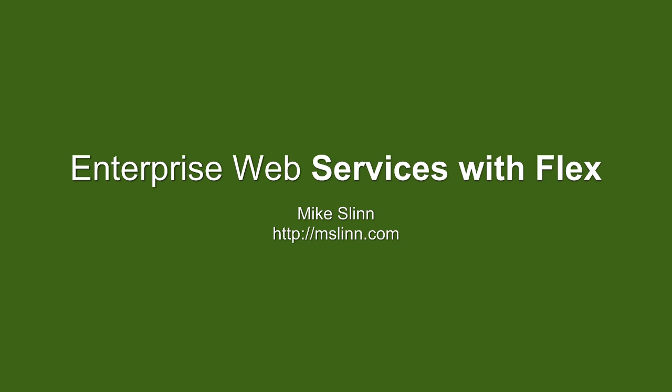Thank you very much. You can learn more at my website, mslin.com.